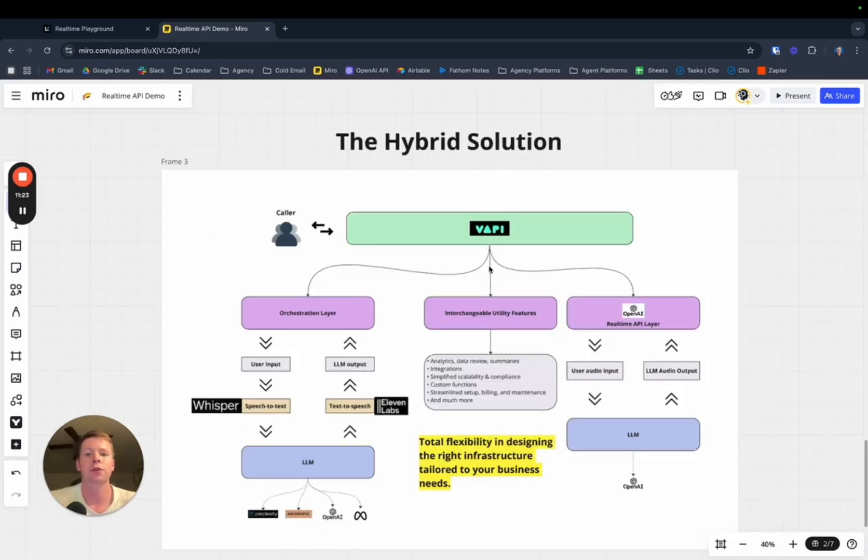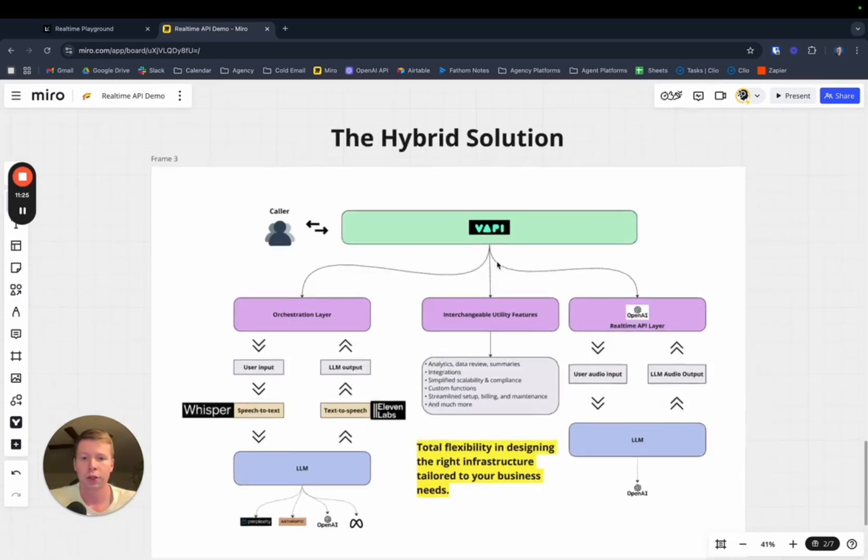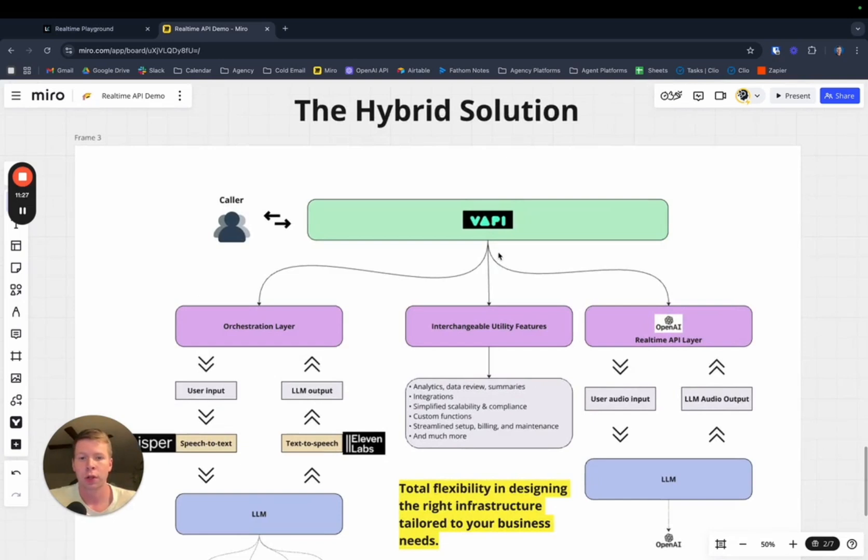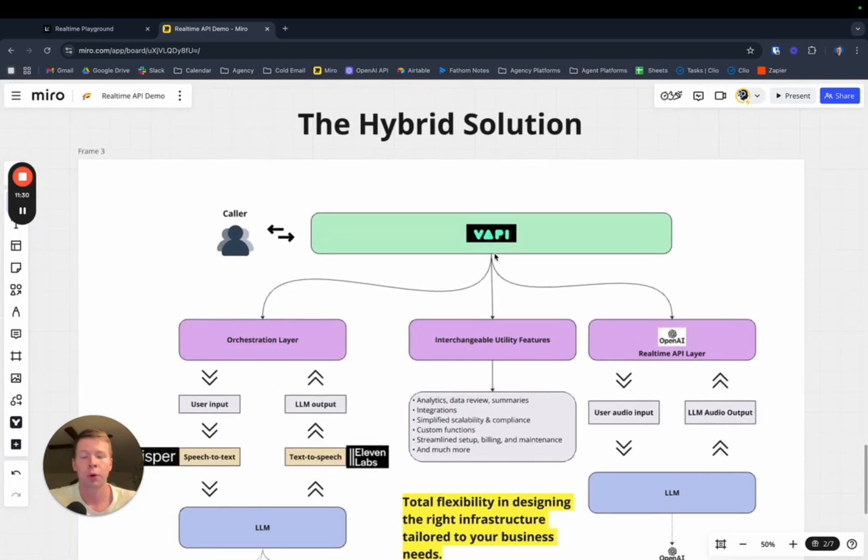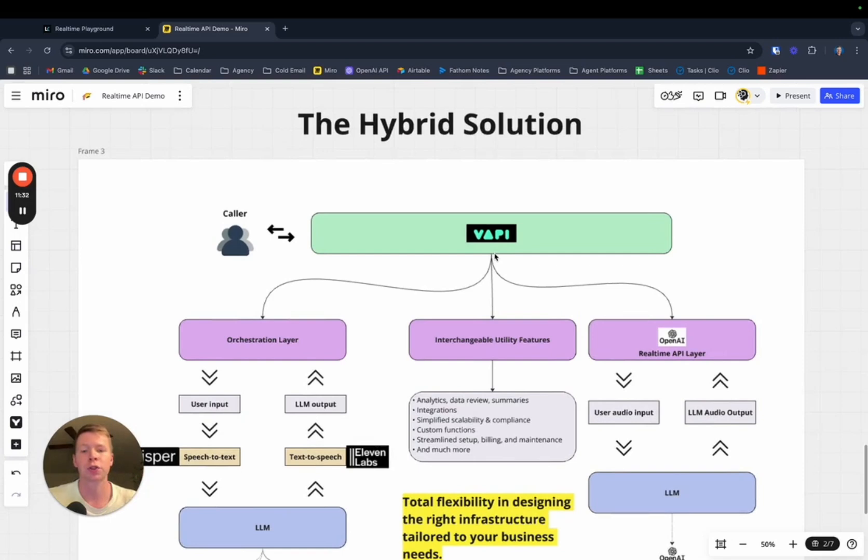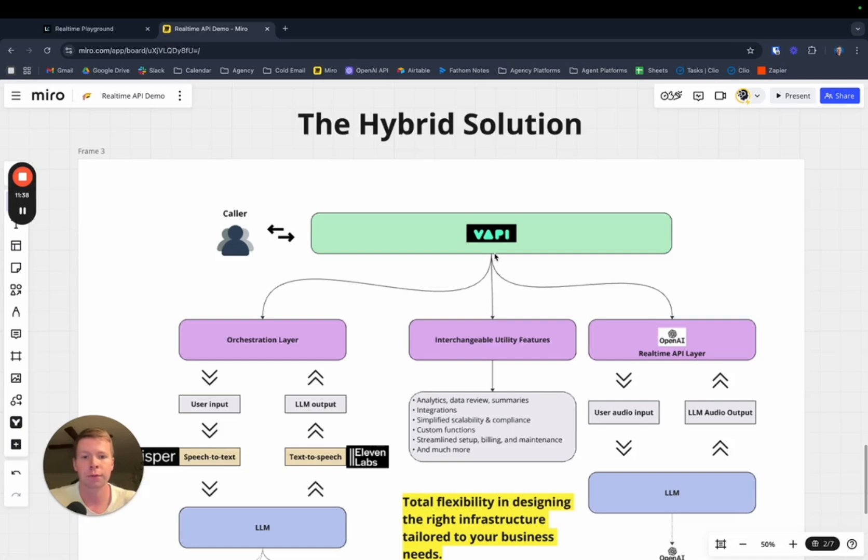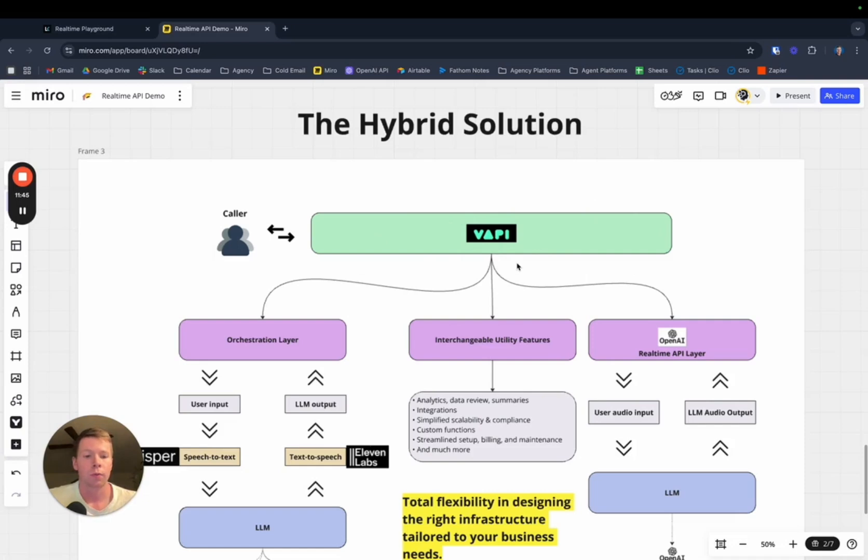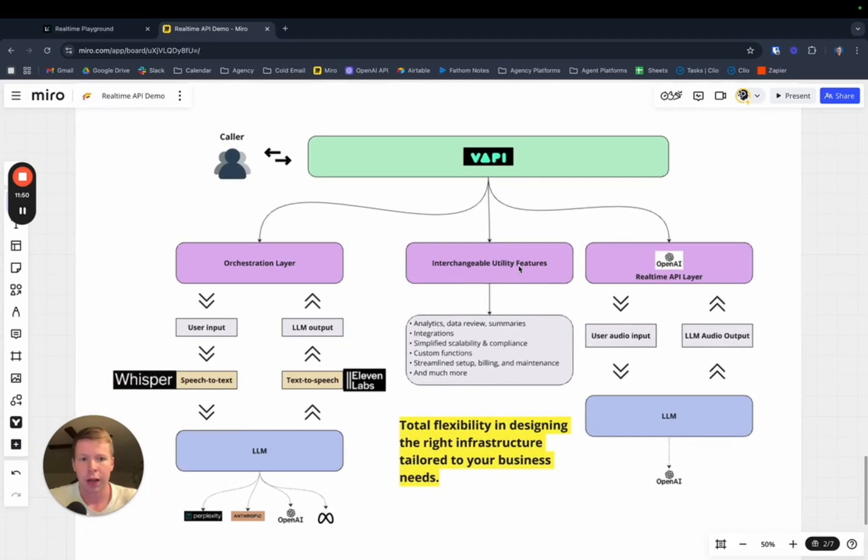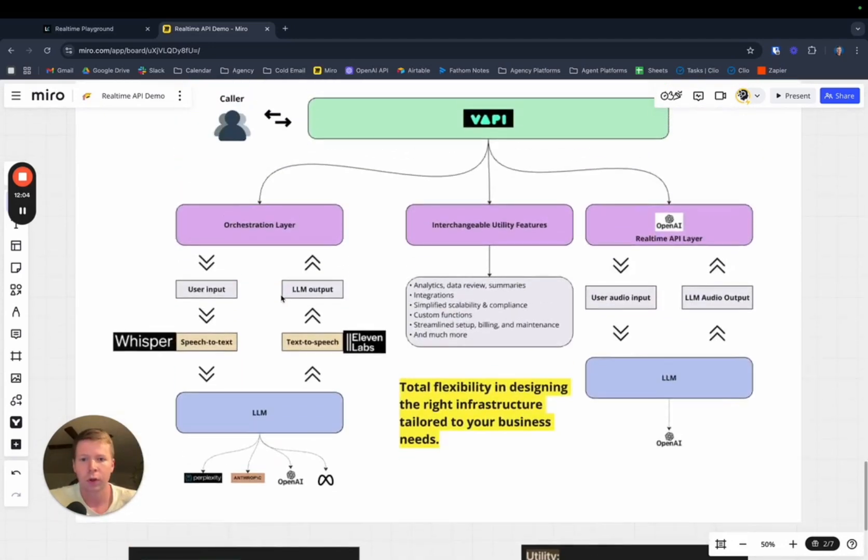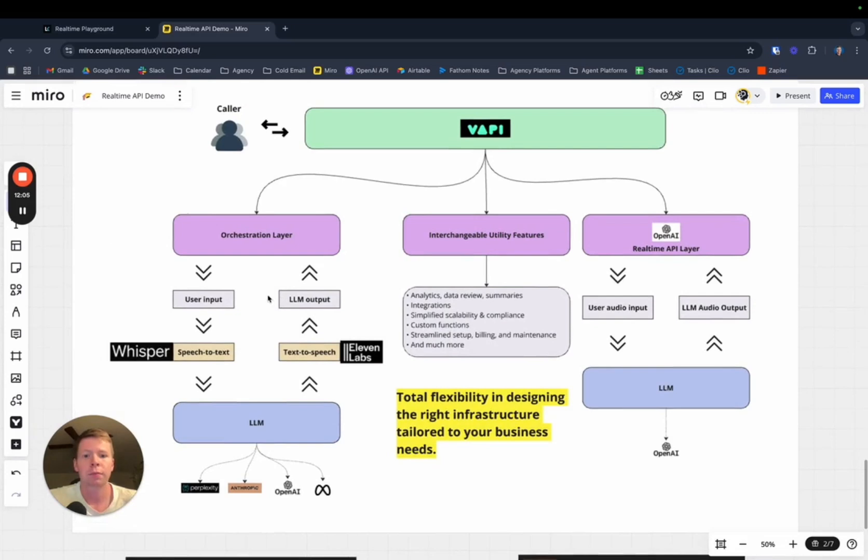What's probably going to happen soon is us as the users that are building, want to build these solutions, want to implement these solutions into our business. But we're not expert engineers. We don't know how to code these things ourselves. Soon, VAPI is going to have the real-time API built into their platform. This means you're going to have the flexibility and the best of both worlds. You're going to have the ability to choose what infrastructure you want to use specific to your business.